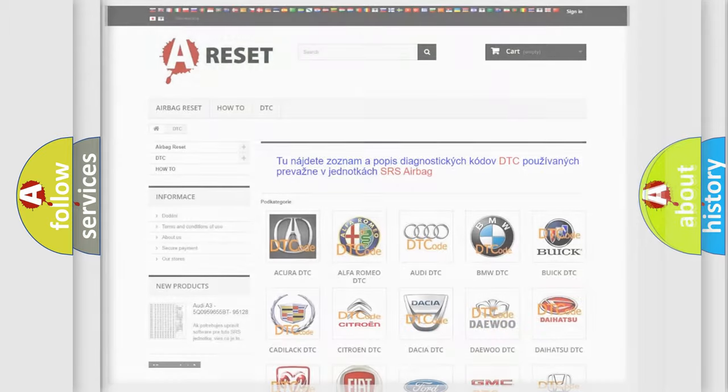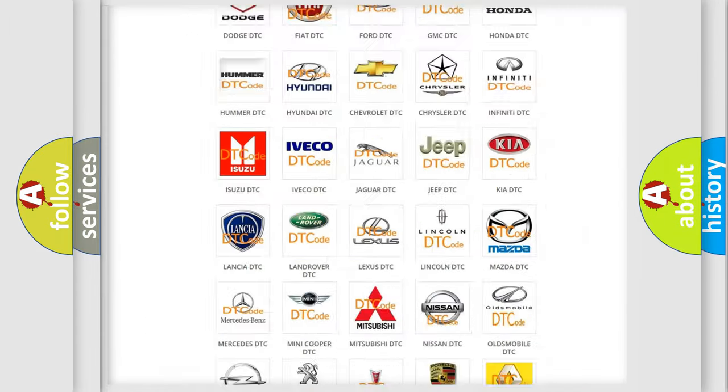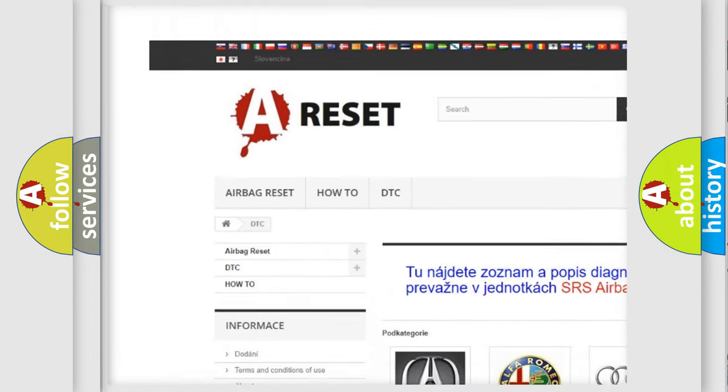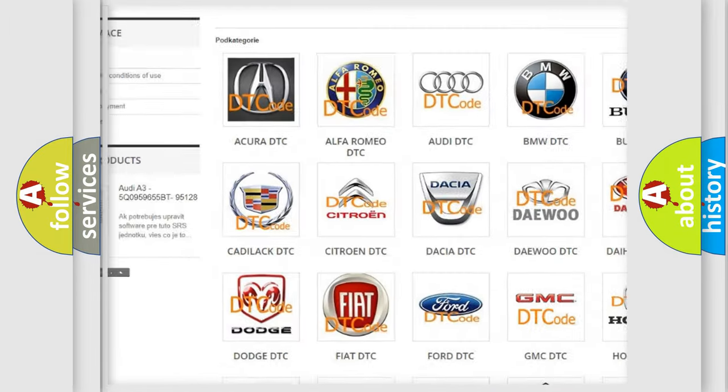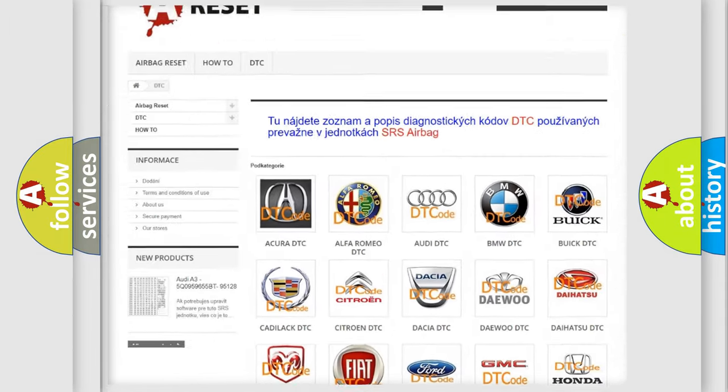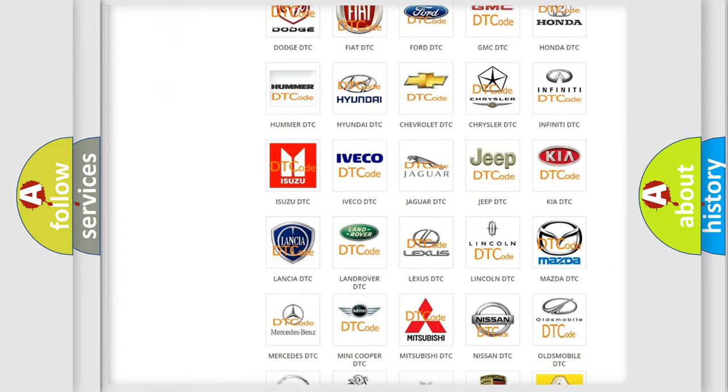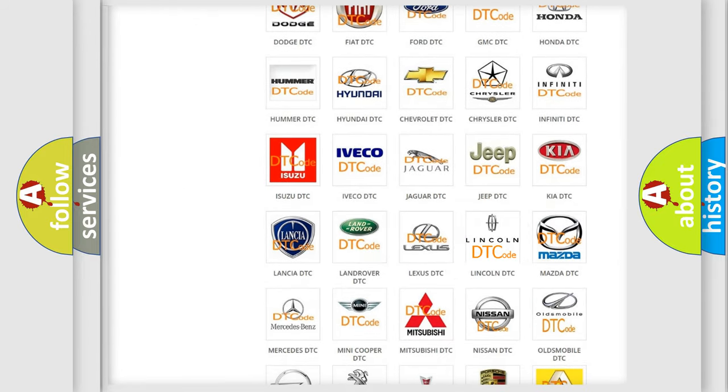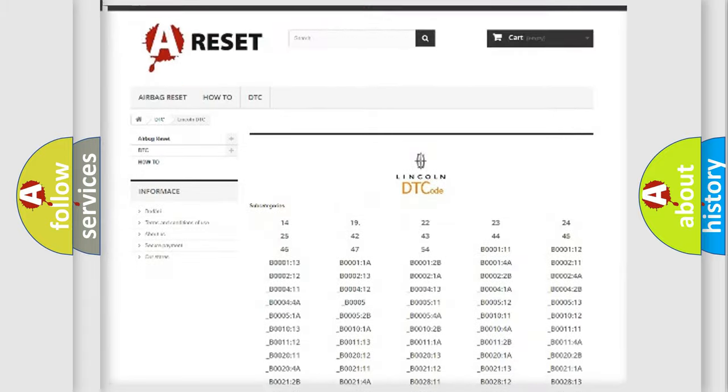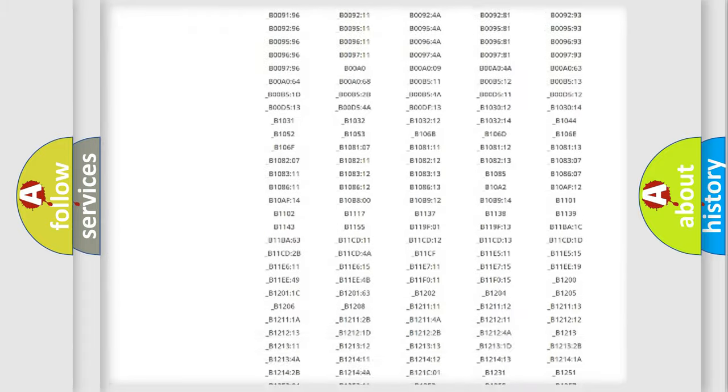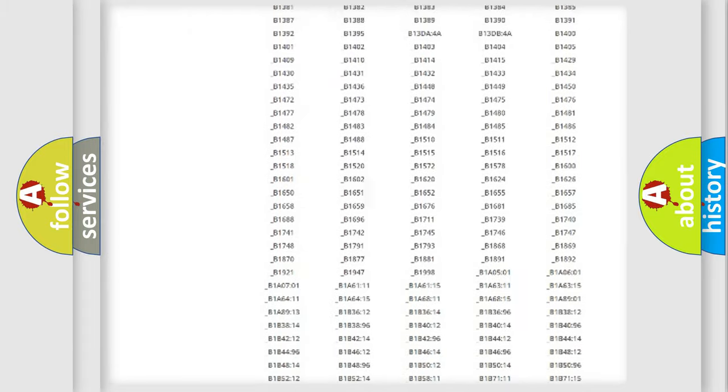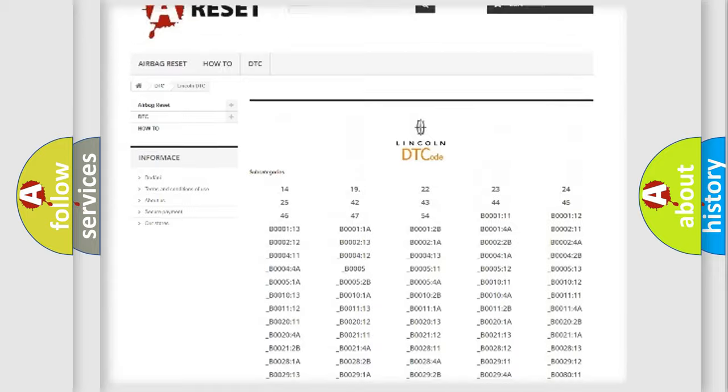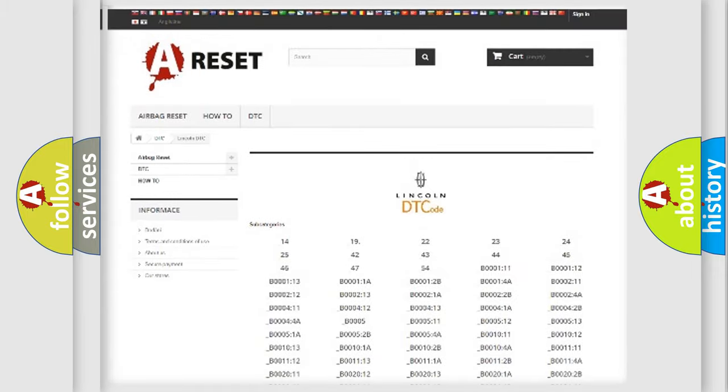Our website airbagreset.sk produces useful videos for you. You do not have to go through the OBD2 protocol anymore to know how to troubleshoot any car breakdown. You will find all the diagnostic codes that can be diagnosed in Lincoln vehicles.